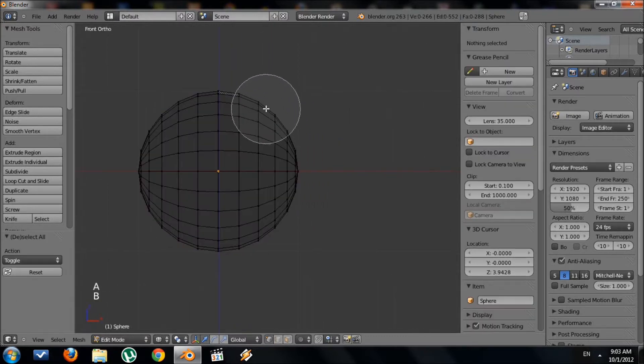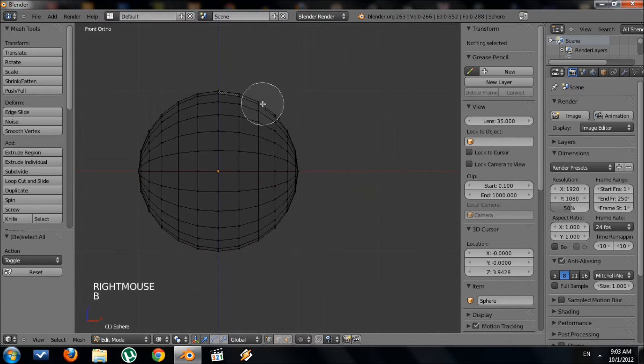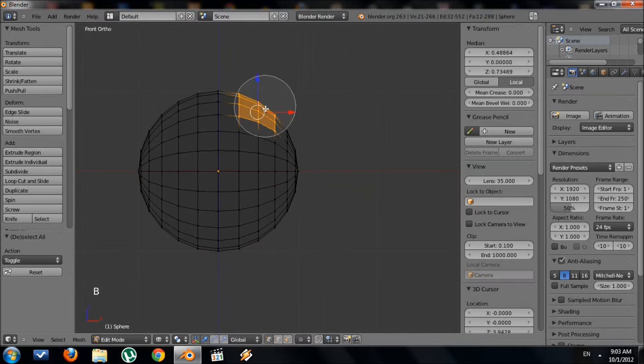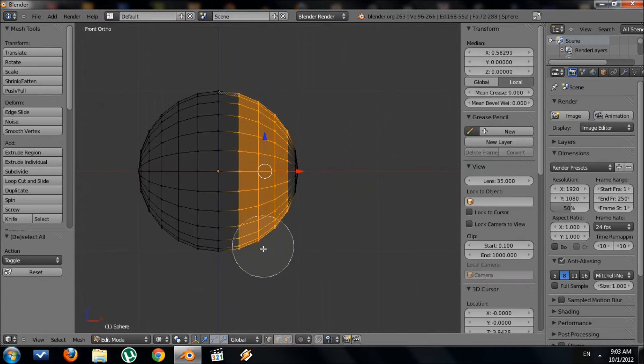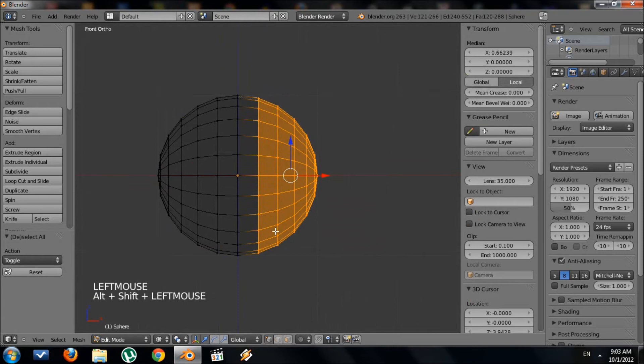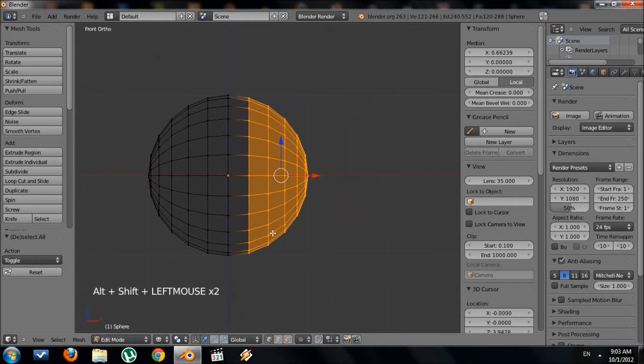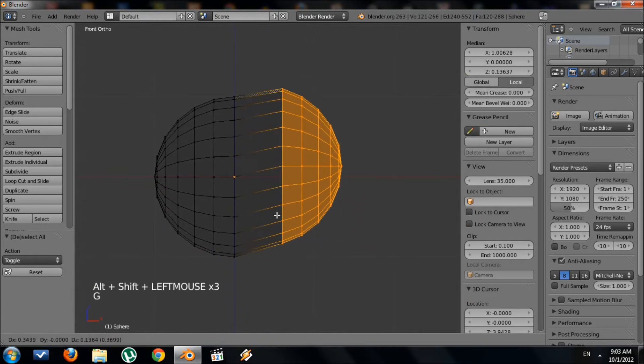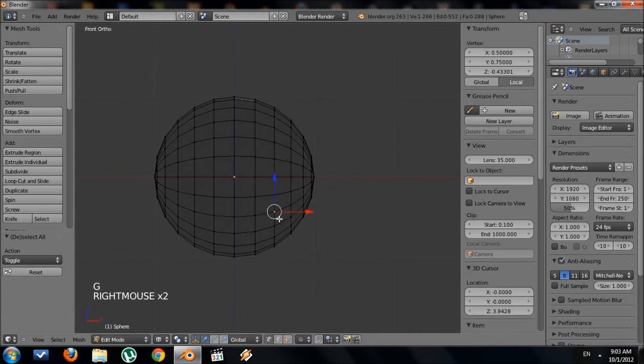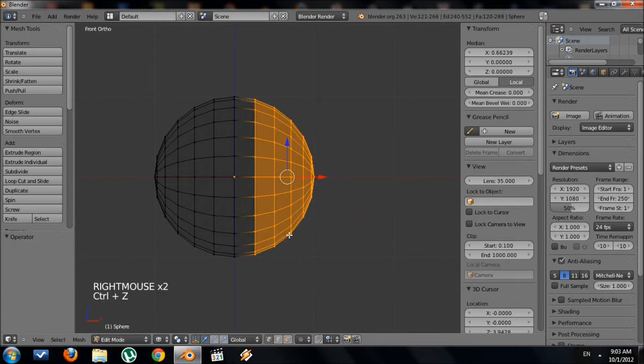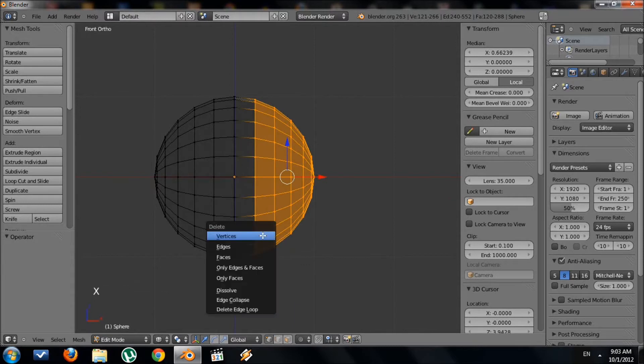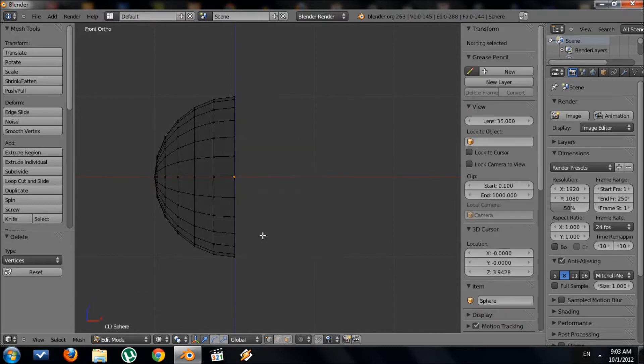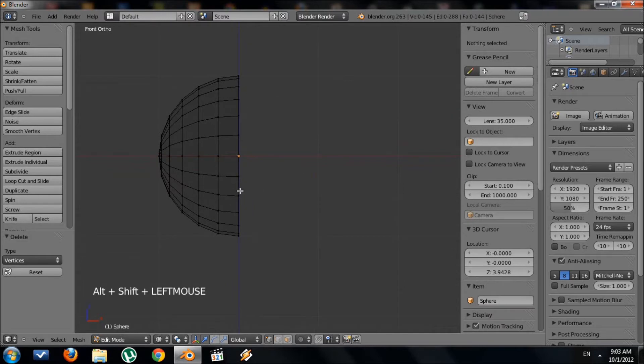Now we want to get rid of this half of the circle right here. So you can use the box select or the circle select. I'm going to use the circle select. Once I have this chunk of the circle selected, I want to delete it. So X, delete vertices, I'm in vertex mode.